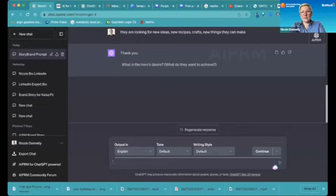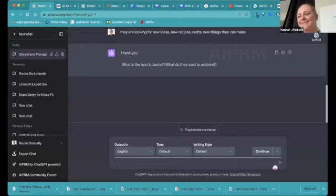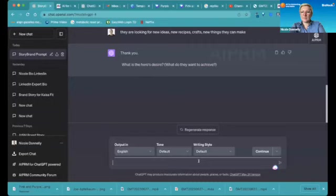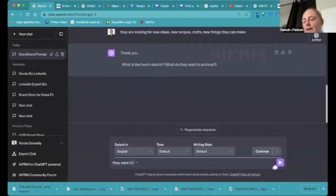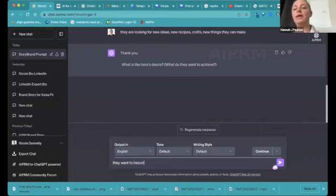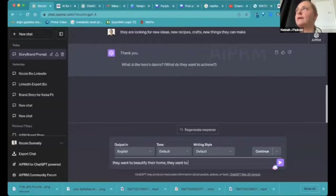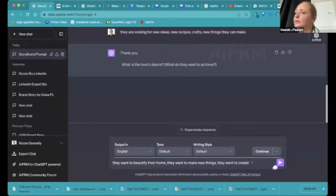And this is slower, like version 4 is slower than 3.5, but it works better. Still pretty fast. What is your customer's desire? What do they want to achieve? They want to achieve new things that they can create. They want to make beautiful things and they want to put their crafts out there and have a lot of great things to do in their spare time.